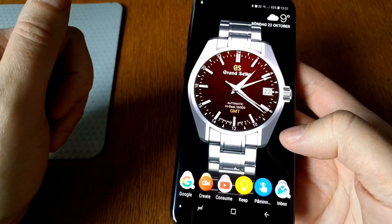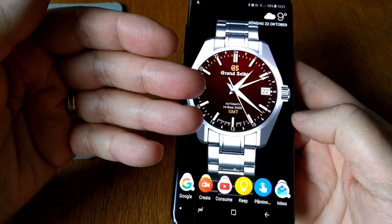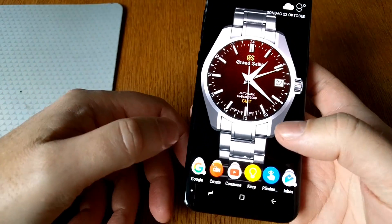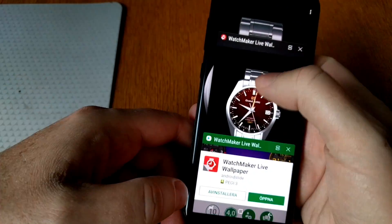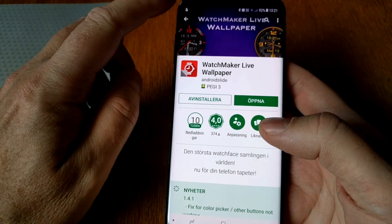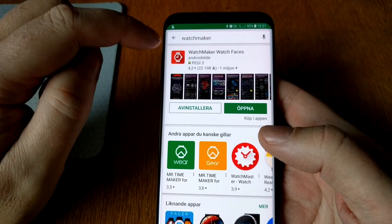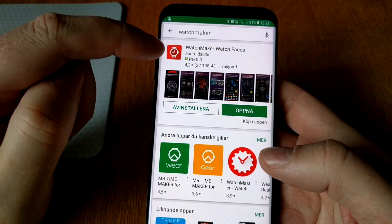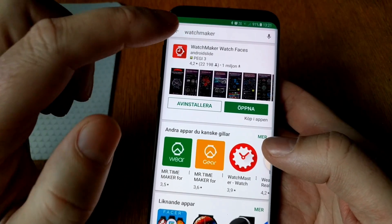So how can you use a live wallpaper with a watch face? Let's start by going to the Google Play Store and search for WatchMaker, because you need to install the WatchMaker Watch Faces app. If you only want to use live wallpaper, you don't need to pay for the WatchMaker Watch Faces app.